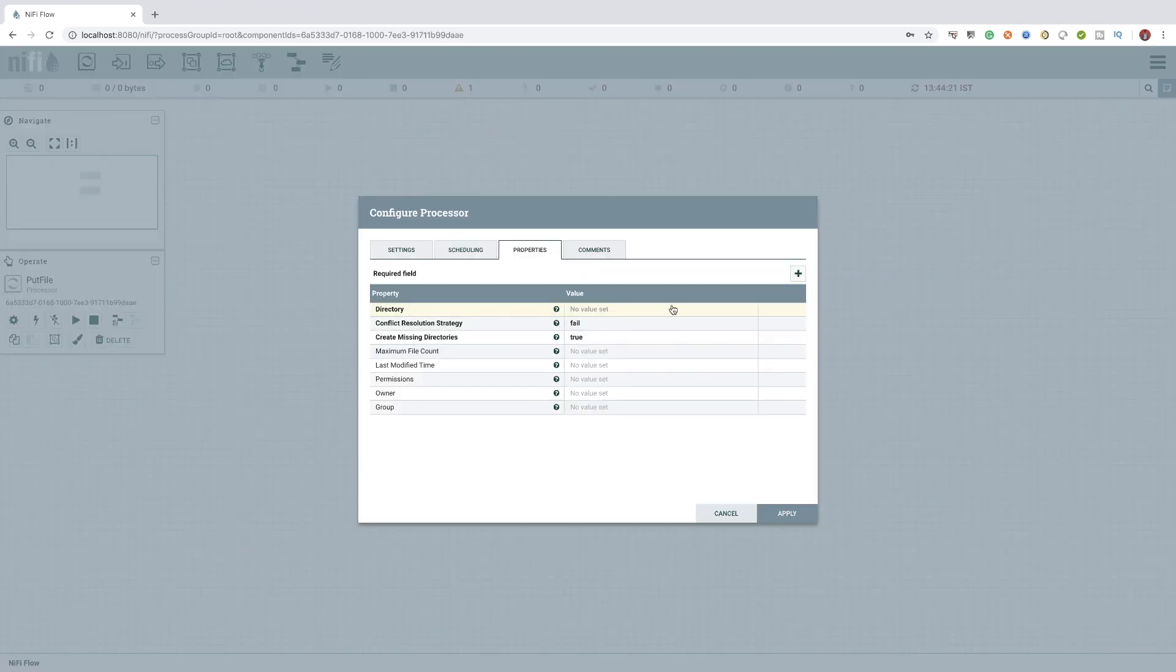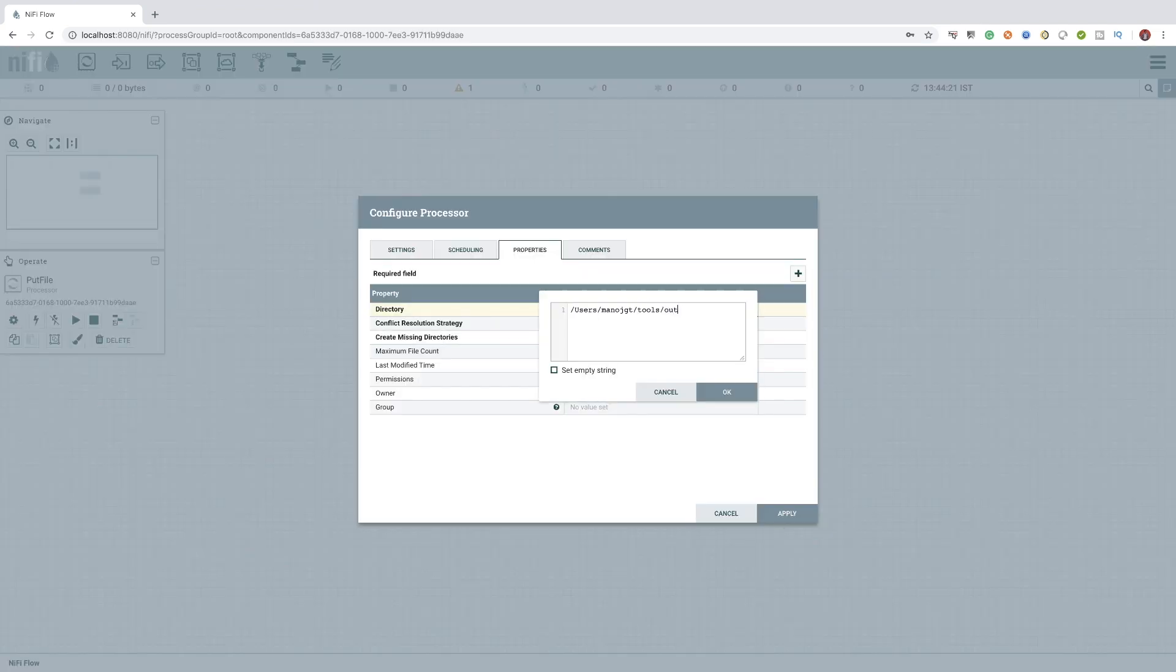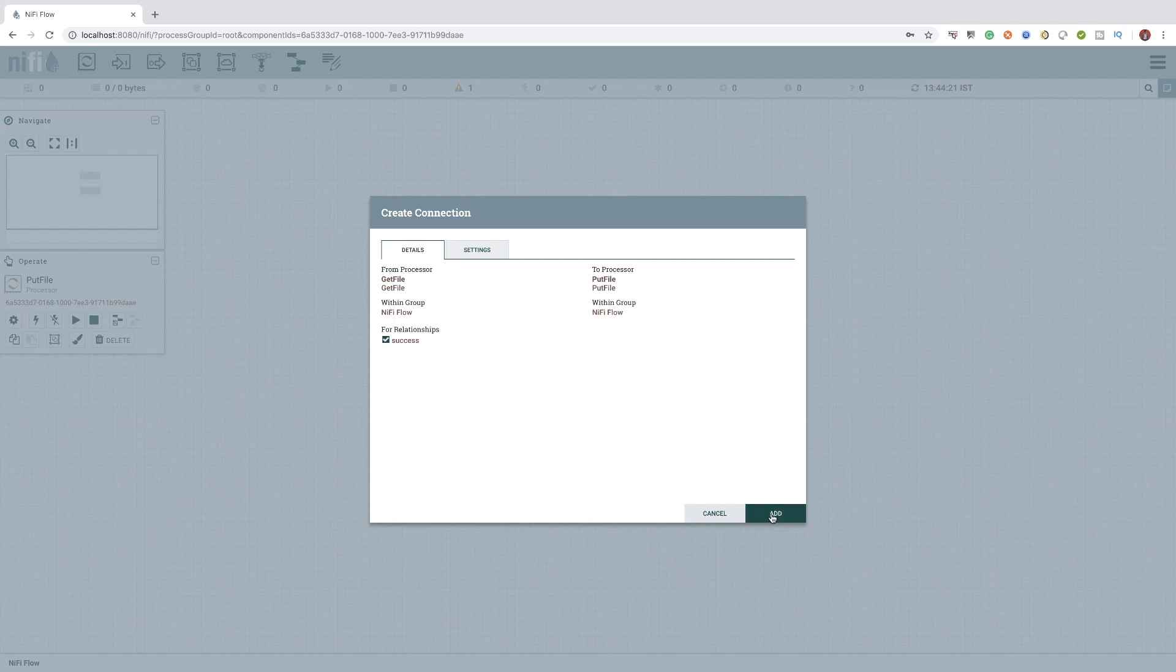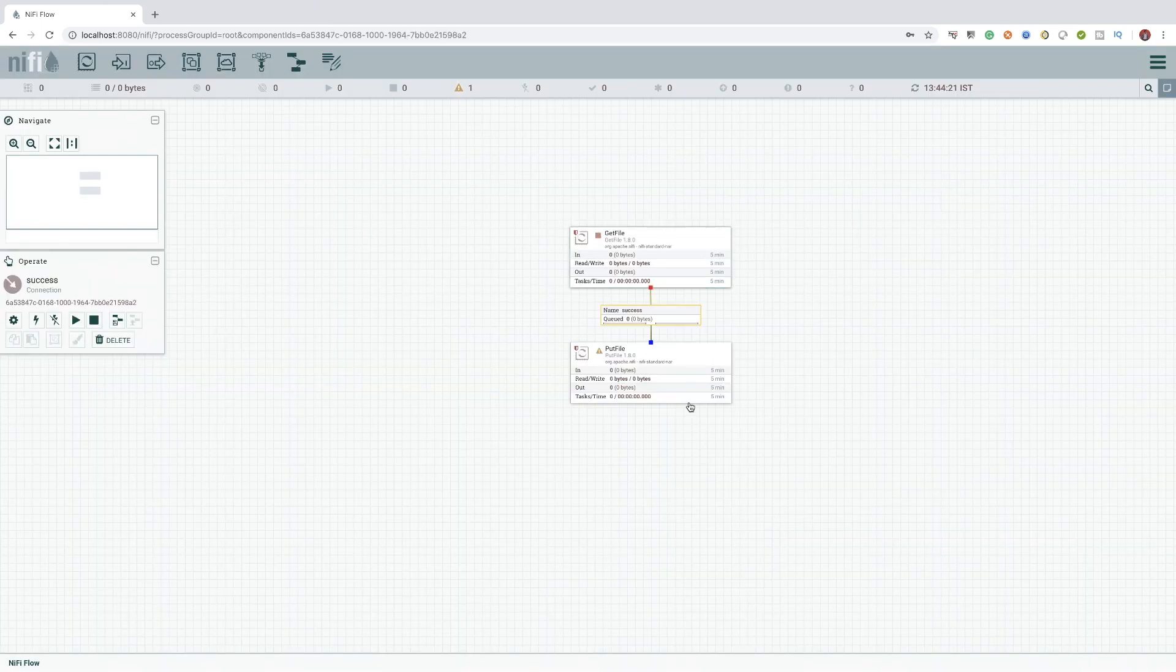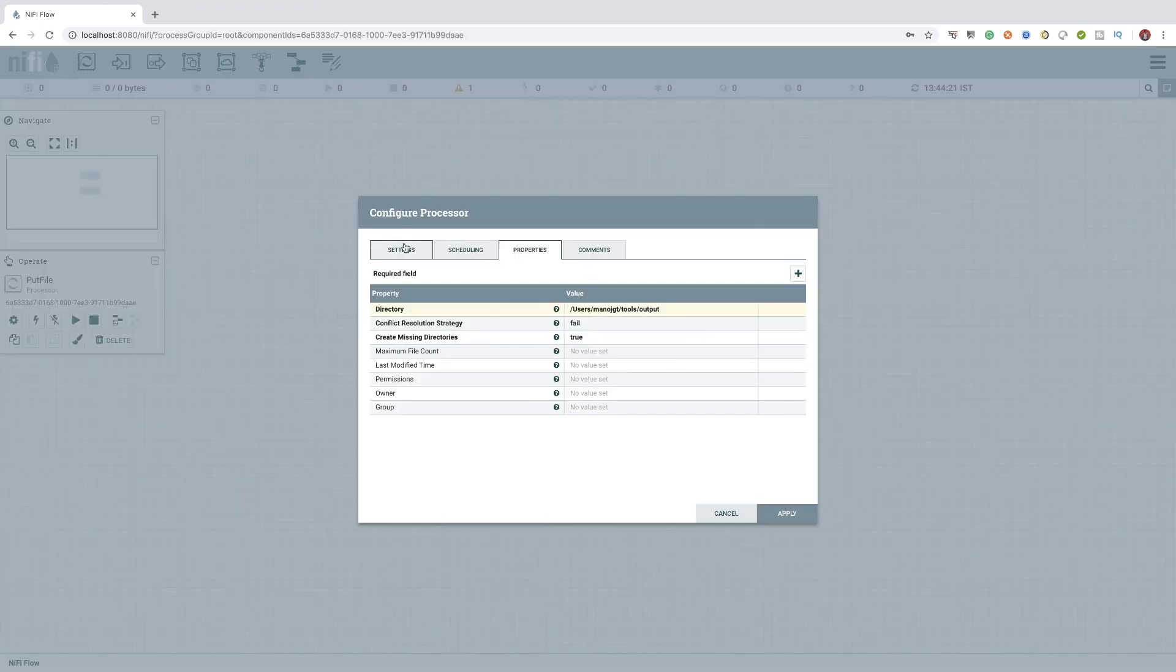Here, I have configured a source path to point to a folder named input and a destination path to point to a folder named output. Both these folders are inside my users tools folder.